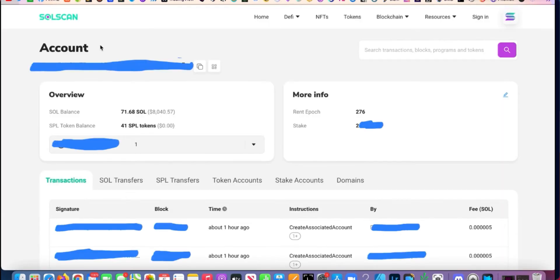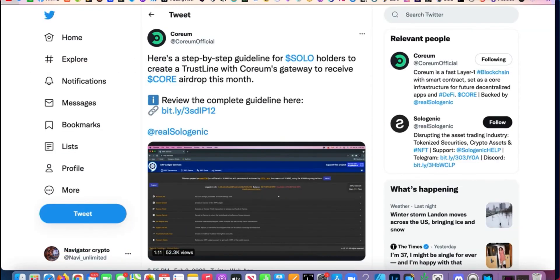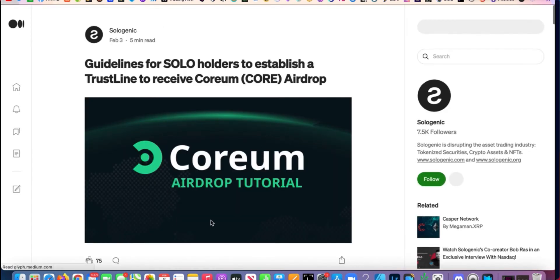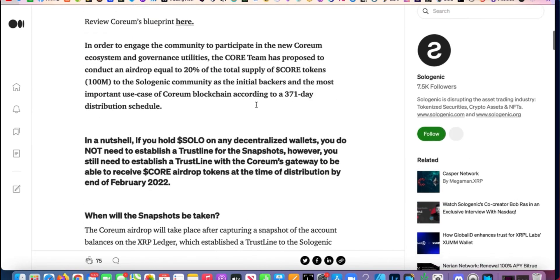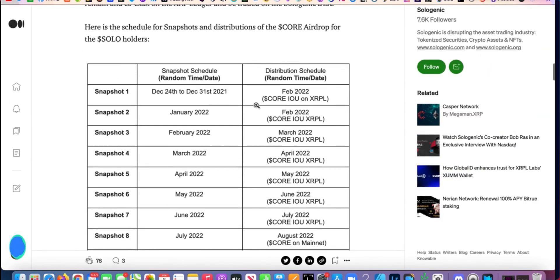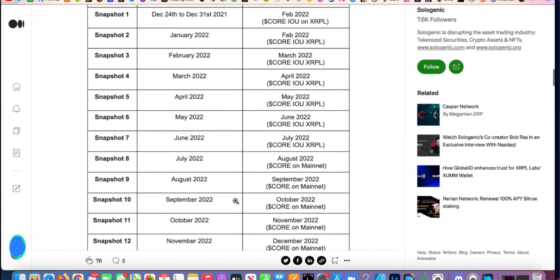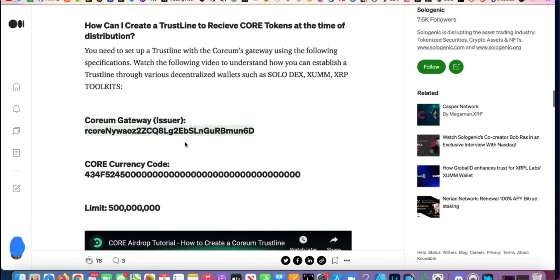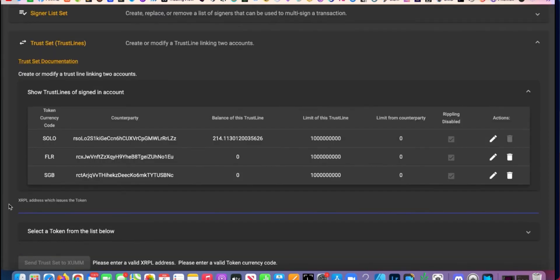You click here and it sends you to the Corium airdrop page. Drop down to the bottom — here are the snapshots, and they're going to send it to you. You keep going down to 'Corium Gateway Issuer' and you're going to copy that address right there.